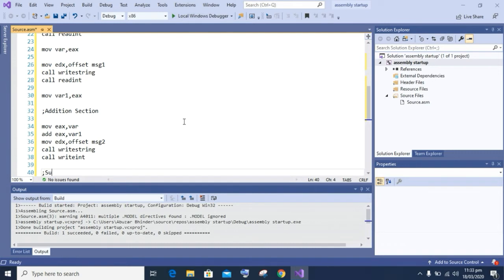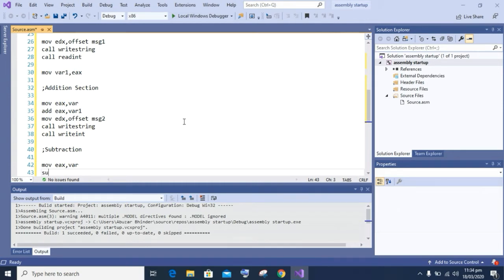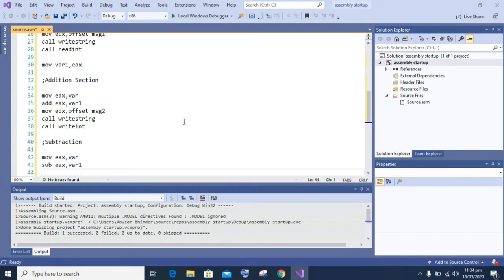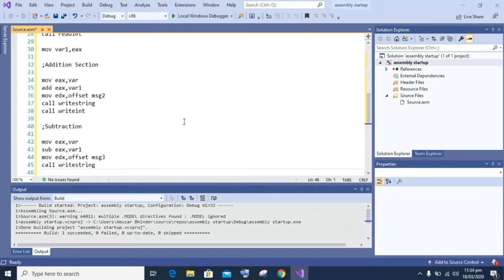Now we will perform the subtraction of these two numbers. To do so, we move the value of variable one into the EAX register, and then perform subtraction: 'sub eax comma second variable value'. Then we display the subtraction message — 'move edx comma offset message number' and 'call WriteString' — and after that 'call WriteInt' to display the result of the subtraction.